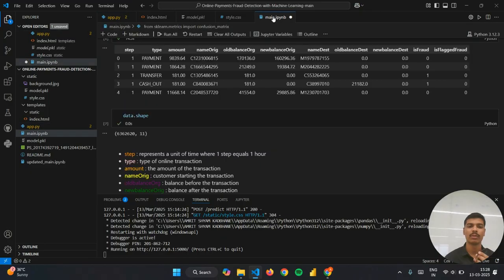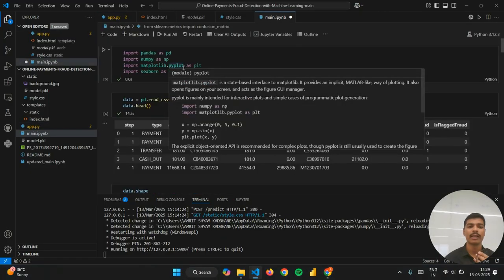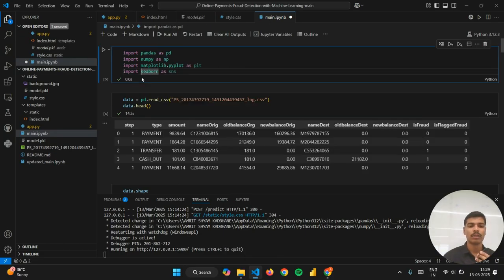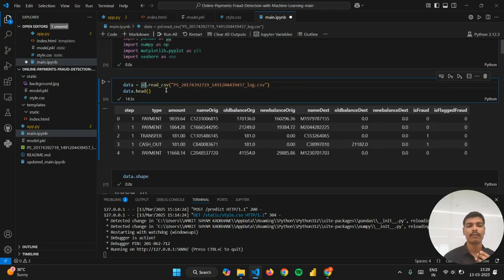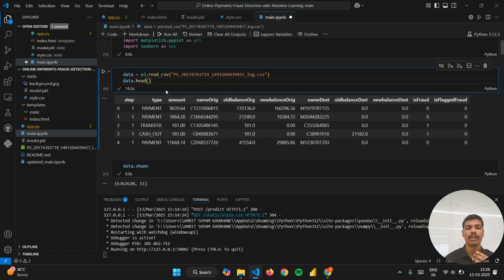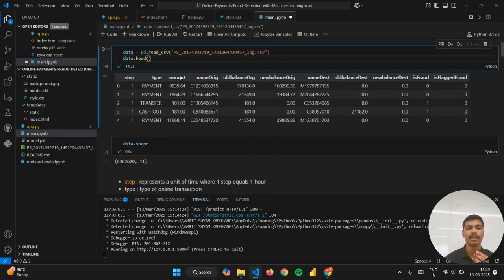I have used libraries like pandas, numpy, matplotlib, and seaborn. In the next cell I have imported and displayed my dataset using pandas pd.read_csv.